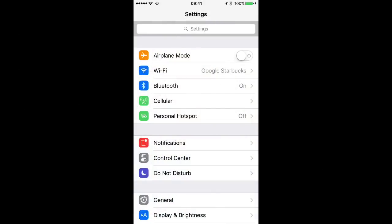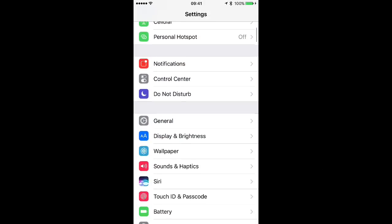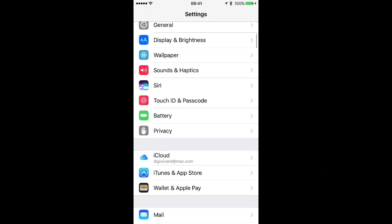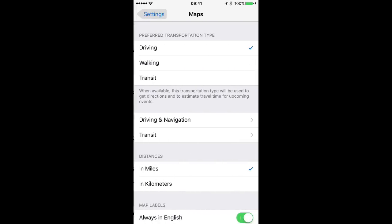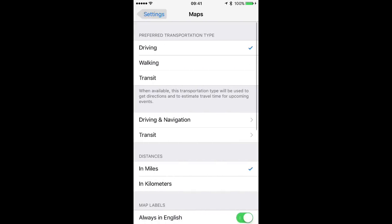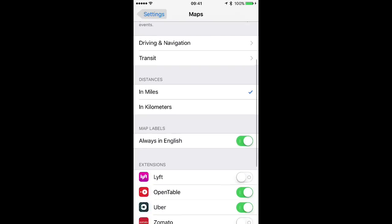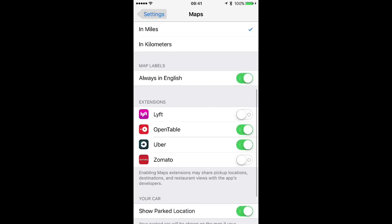Follow along — I'll show you how to get set up. We'll need to make sure that the Maps extensions we want to use are already active. Go to the Settings app on your iPhone, scroll down to Maps, select Maps, and then scroll down again until you see the Extensions section.